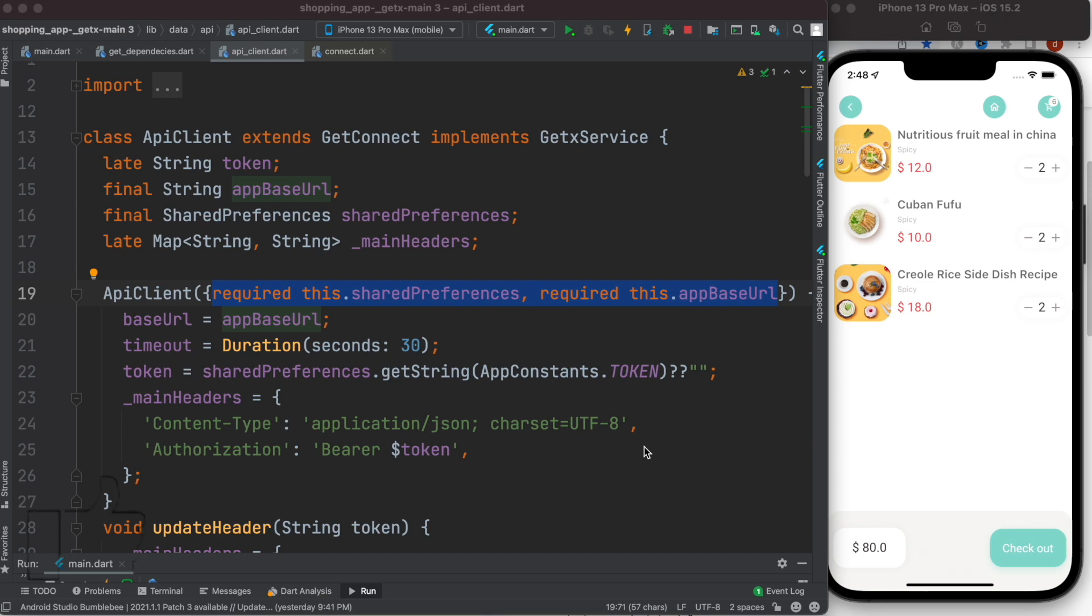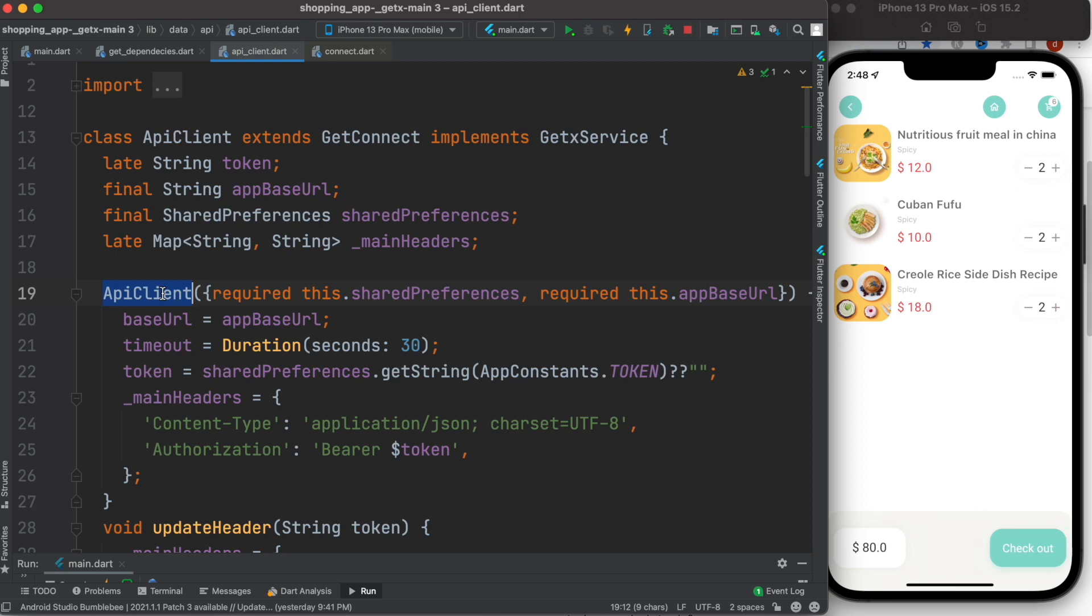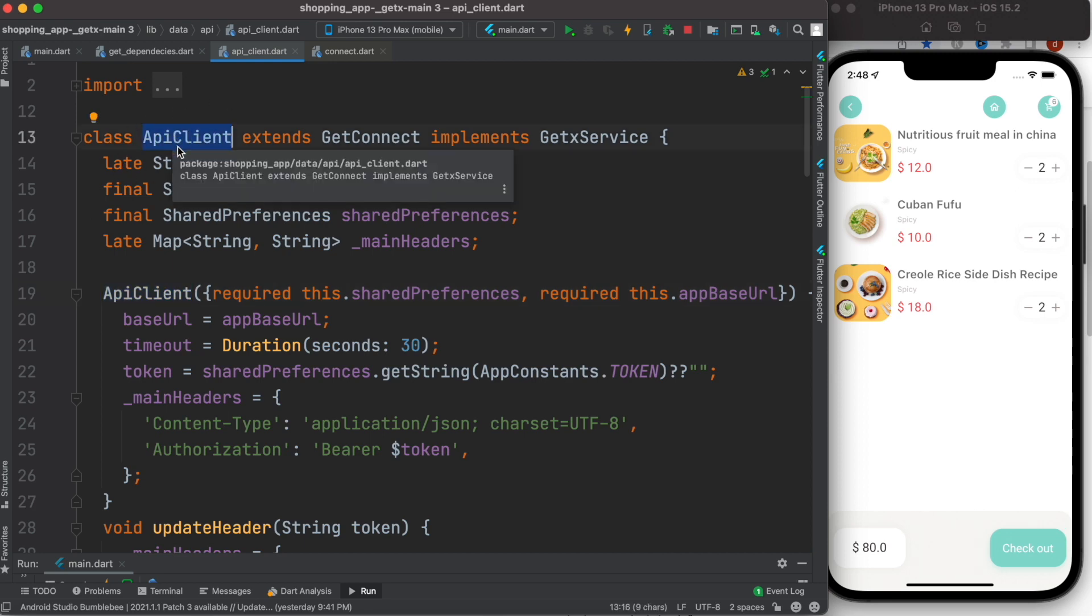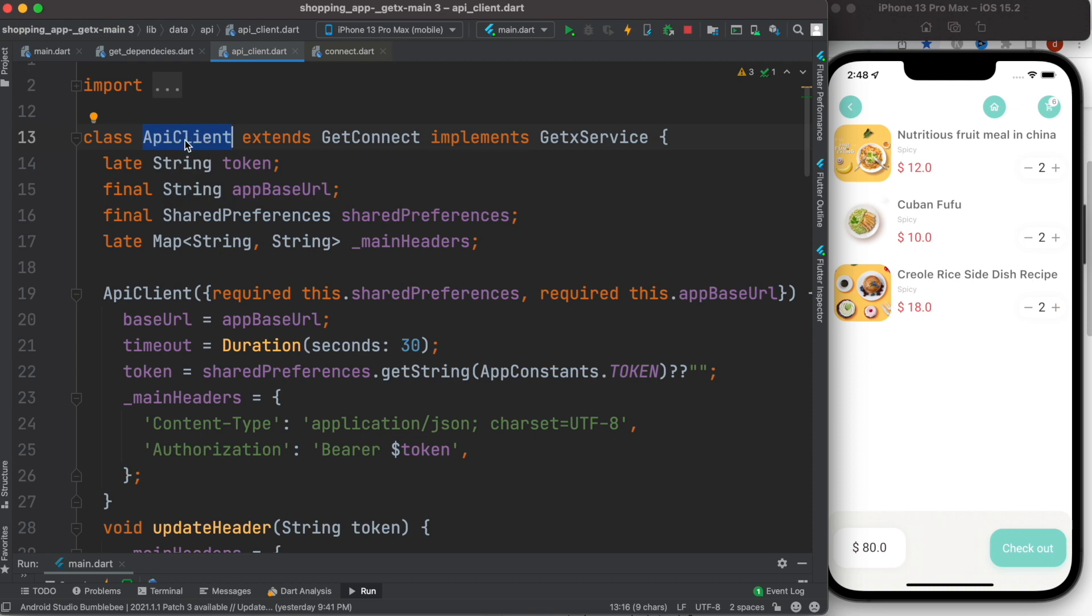Assalamualaikum. Here we'll take a look at how to pass values to GetX controller constructor. Now this is a controller I named ApiClient - it could be anything for you. This controller extends...